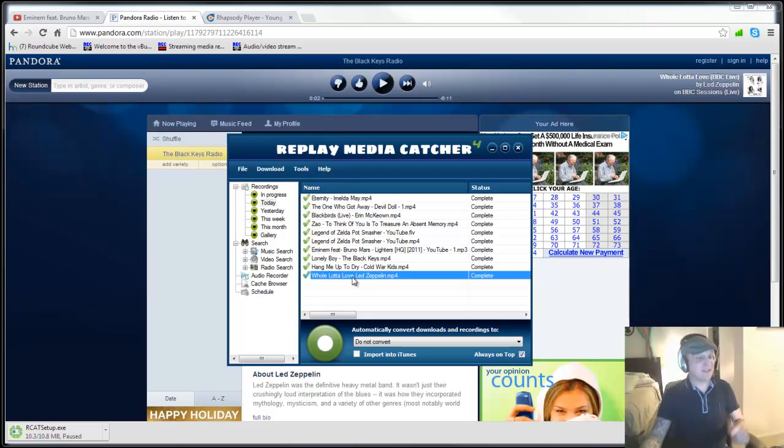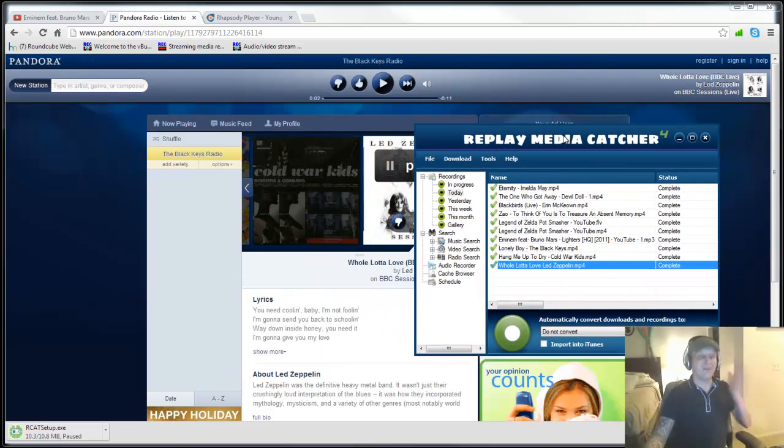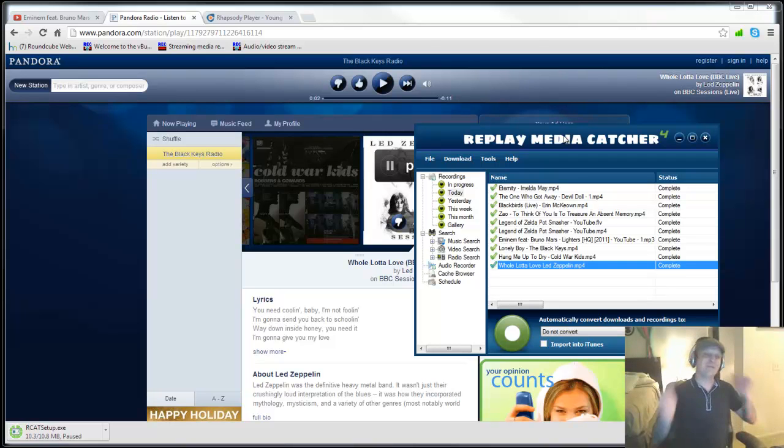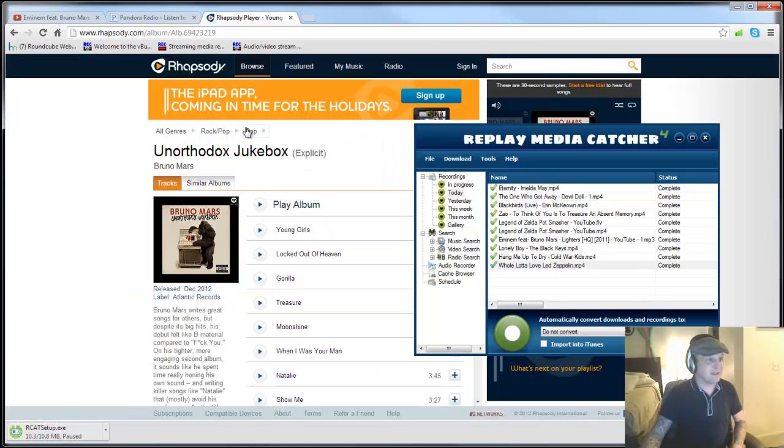Now, again, to record from Rhapsody and from Pandora, you will need the full version. But as you can see, it's really, really worth it. I mean, you can easily, in 10 minutes, record albums and albums worth of songs without having to pay for them. So let's take a look at Rhapsody.